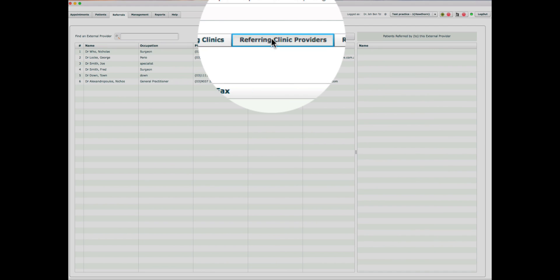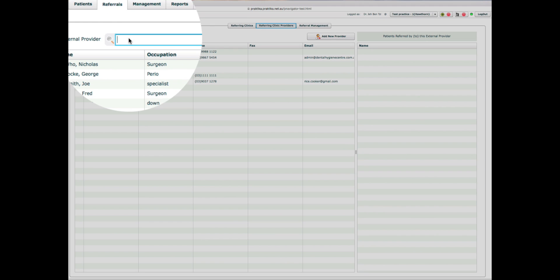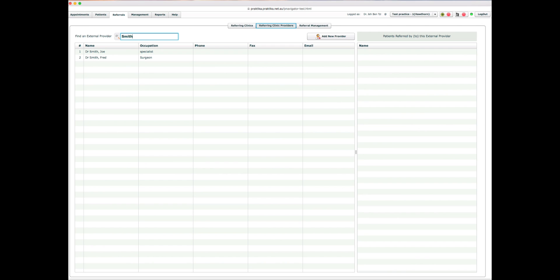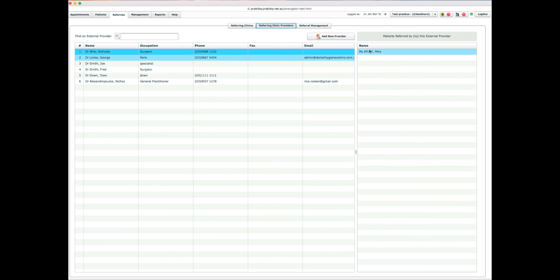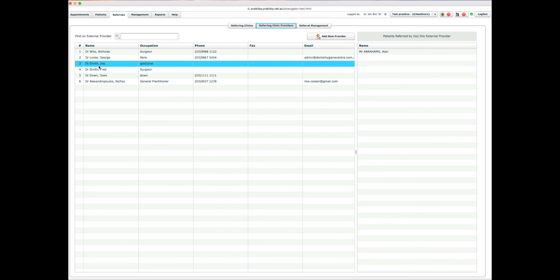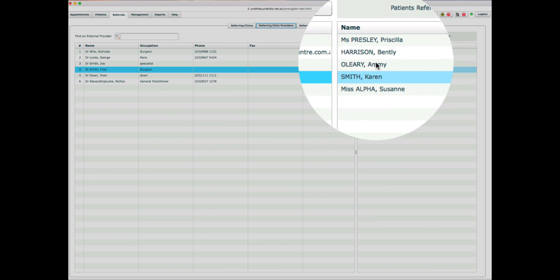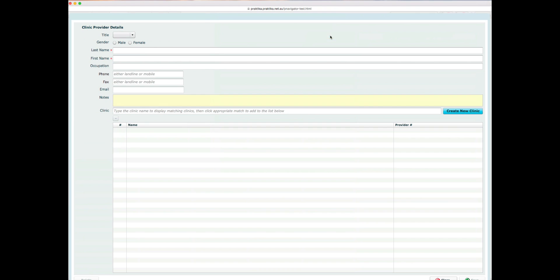I'll go to Referral Clinic Providers and create a provider associated with the clinic. You can find providers by their name — here I've filtered the list by the name Smith. You can also see all the patients referred to or from each particular provider. Some providers have no patients, some have a few. I'll create a new provider by clicking Add New Provider.